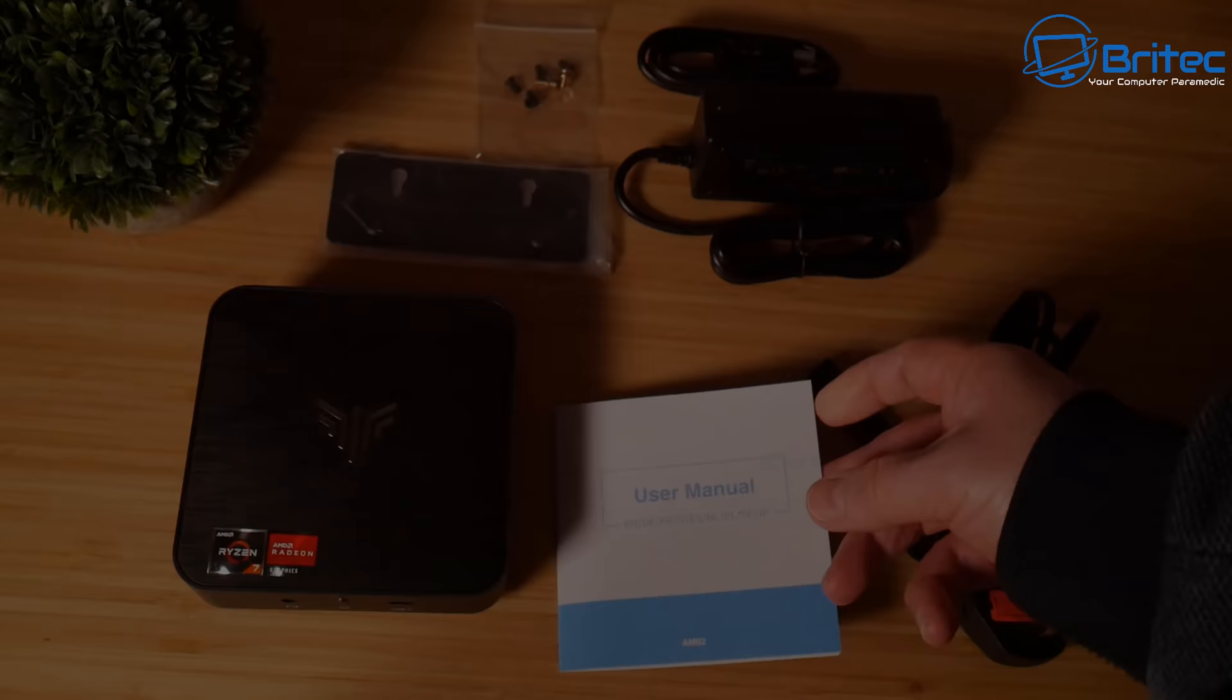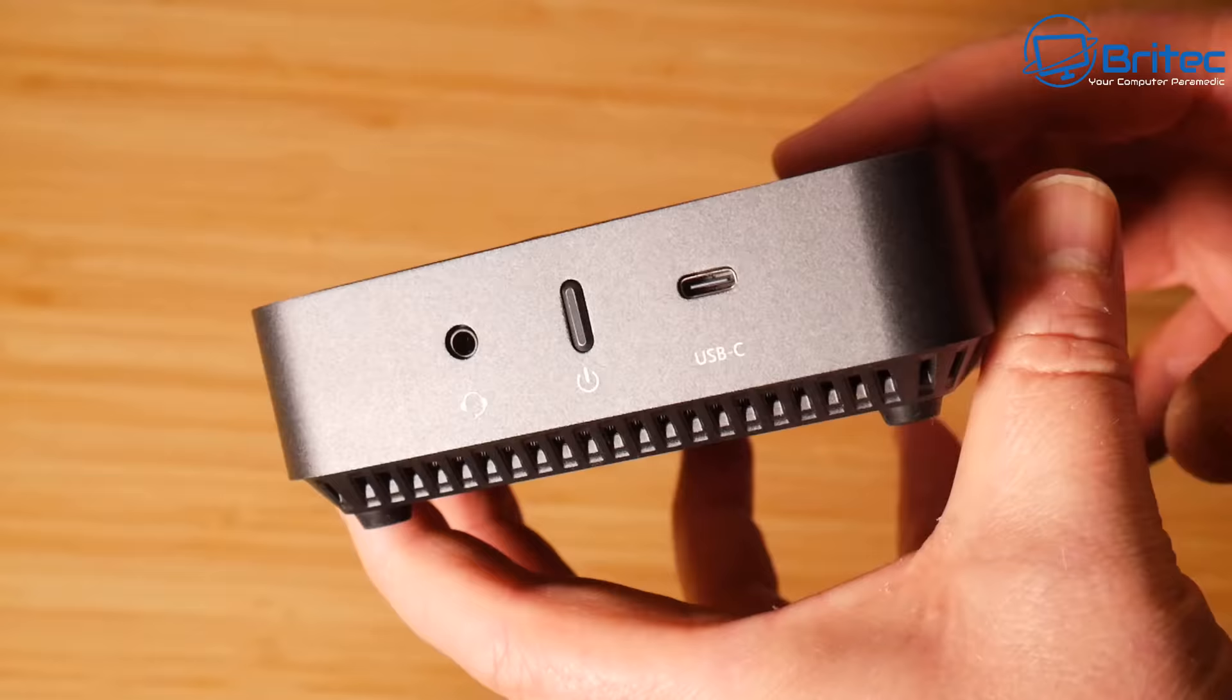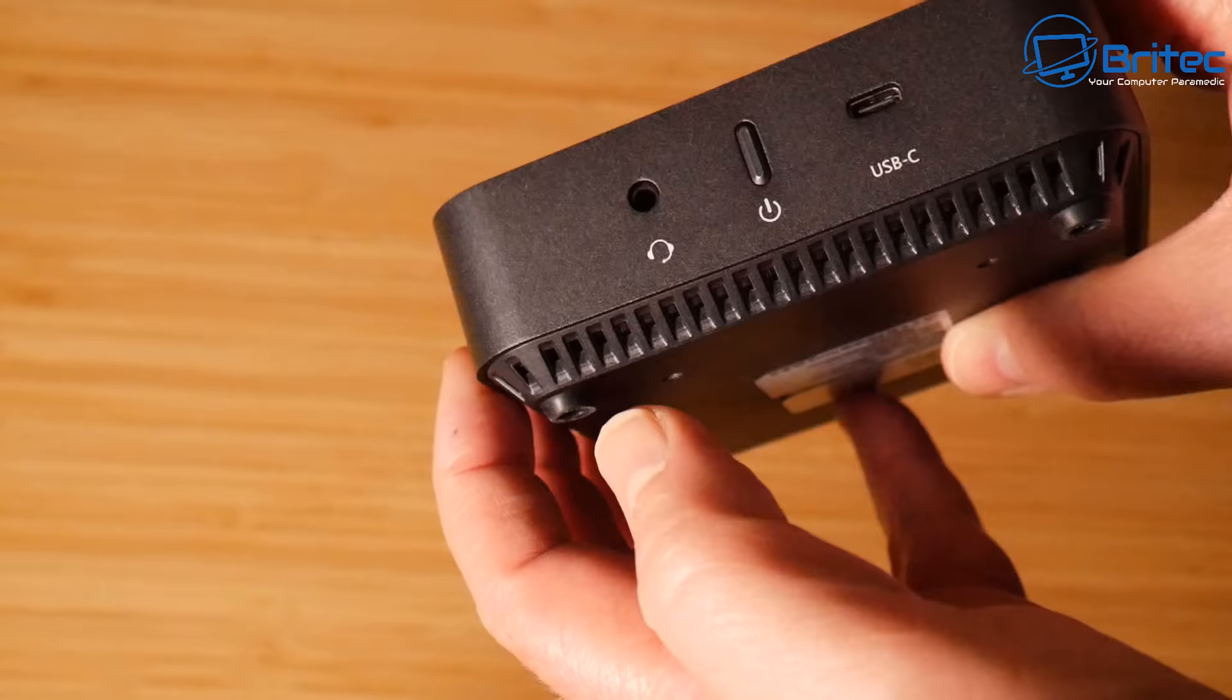On the front we have a USB Type-C, power button, and our audio port where we can plug in headphones or whatever. We've also got some nice ventilation. I do like that design on the sides here for ventilation, and the same thing on the other side.